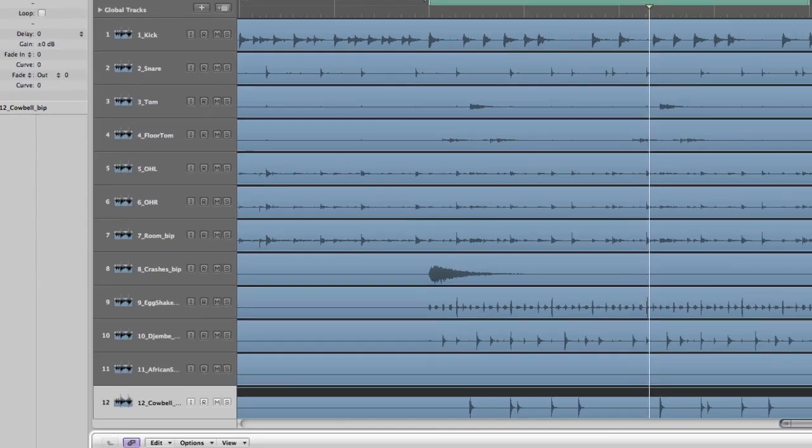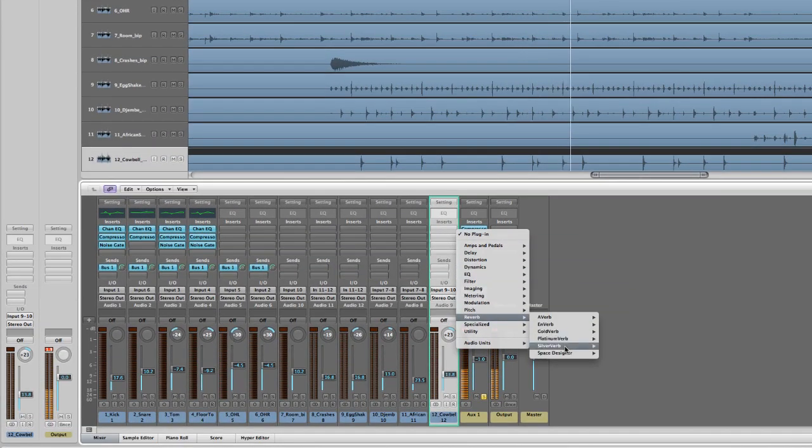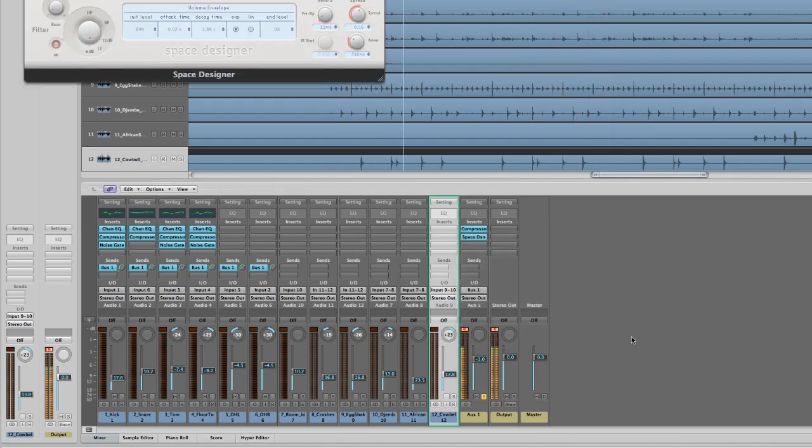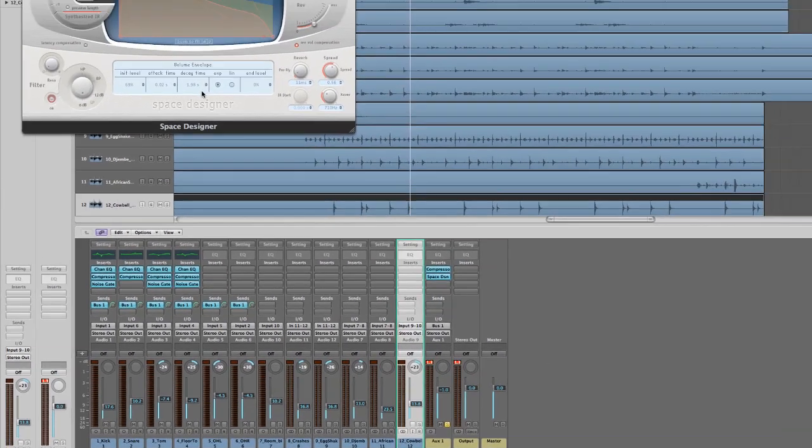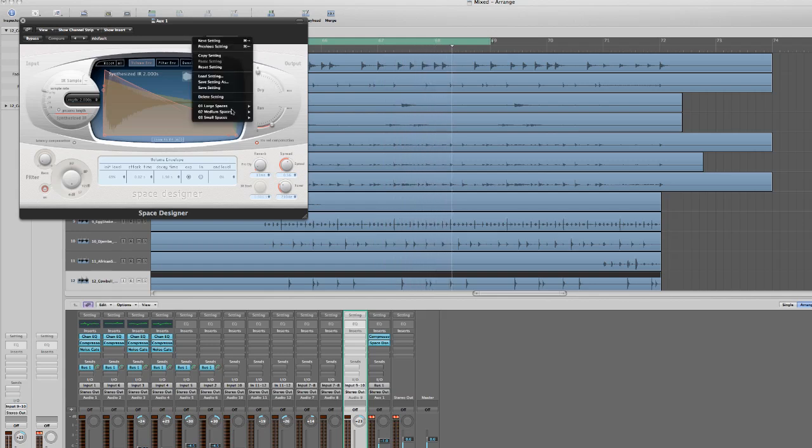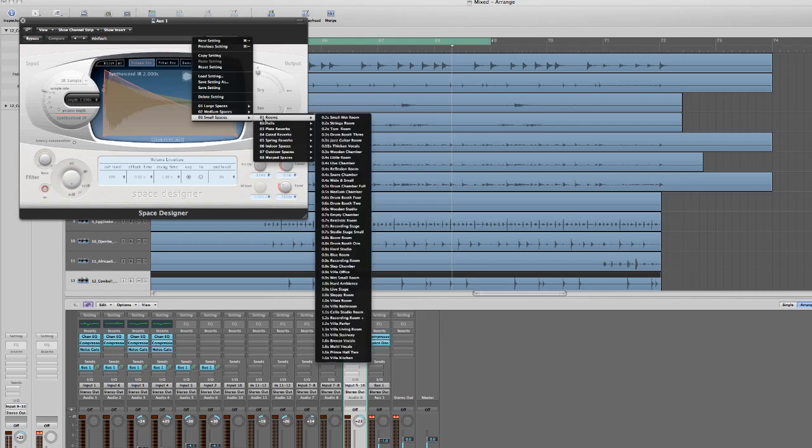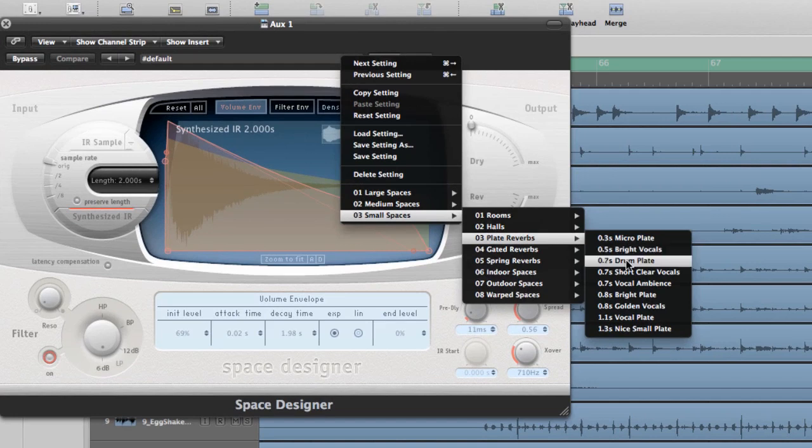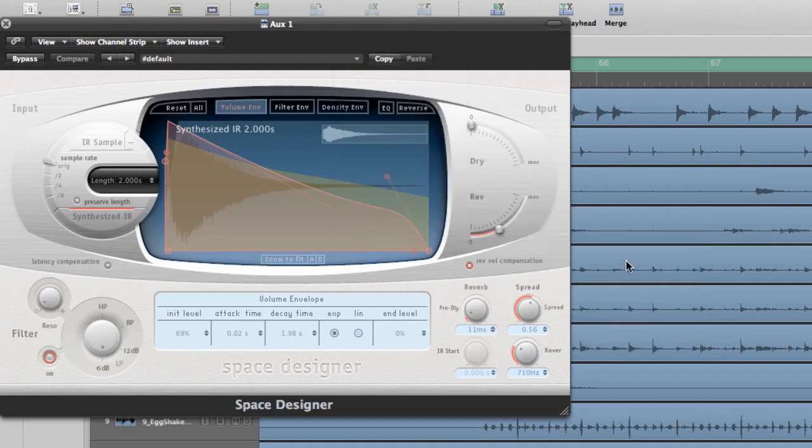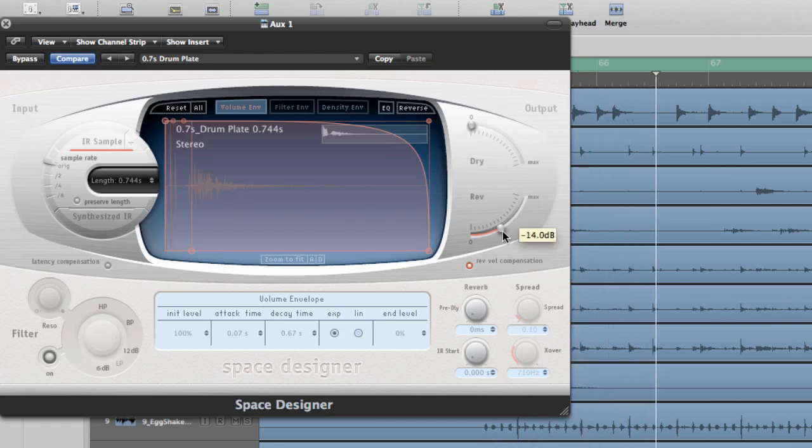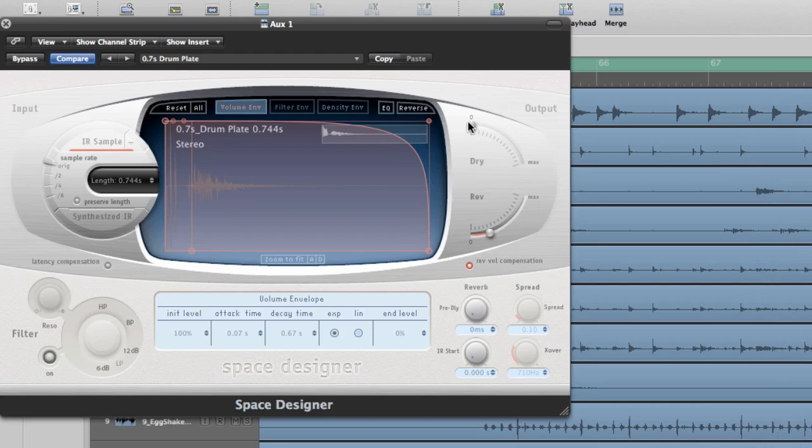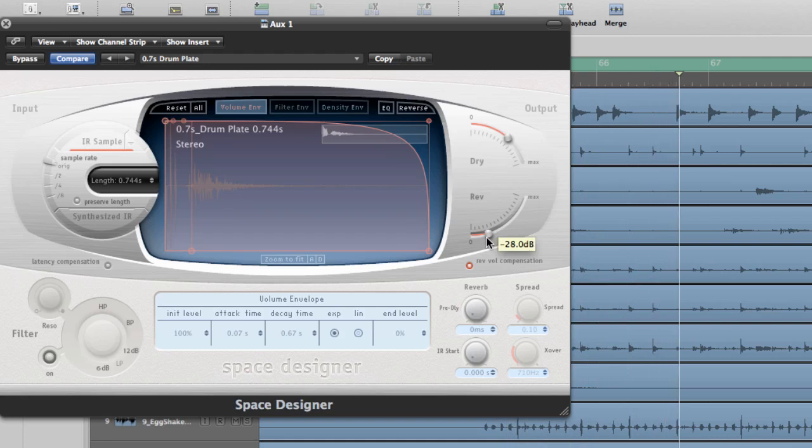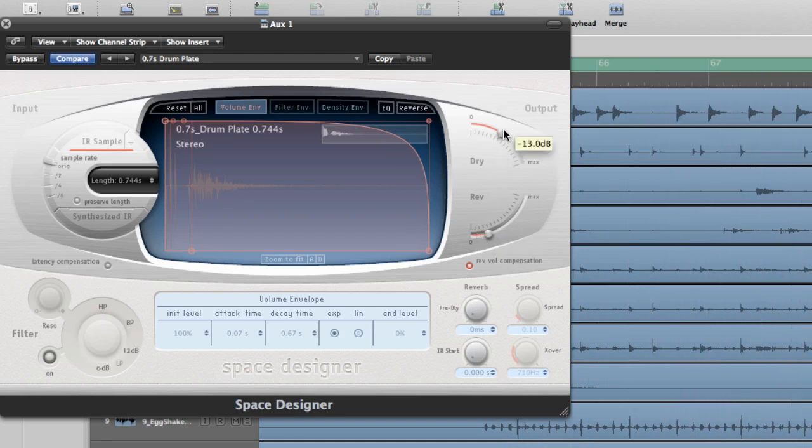Now I'm gonna use the reverb space designer to add a little space to it all. Defaults are huge, way too much reverb. I'm gonna go into the small spaces reverb and check out some of these plate reverbs. The drum plate is usually pretty good. It's a little bit too much 80s, but if we bring down the reverb amount you can mix in a nice blend that's not too over the top.